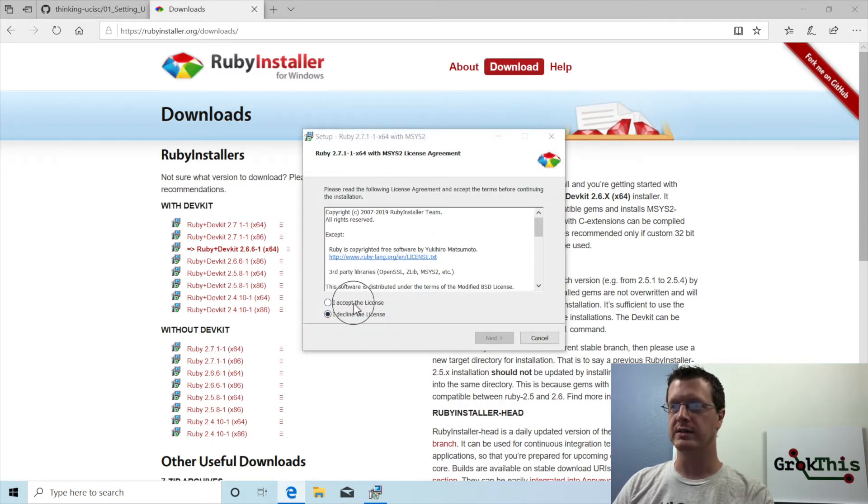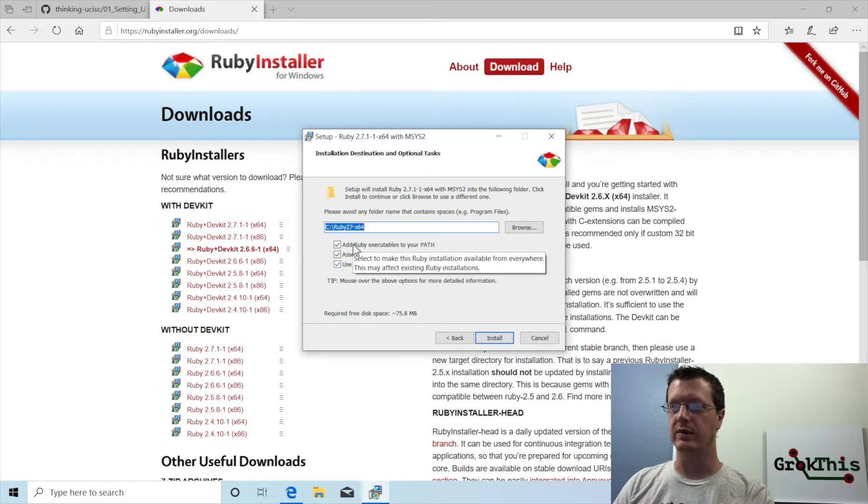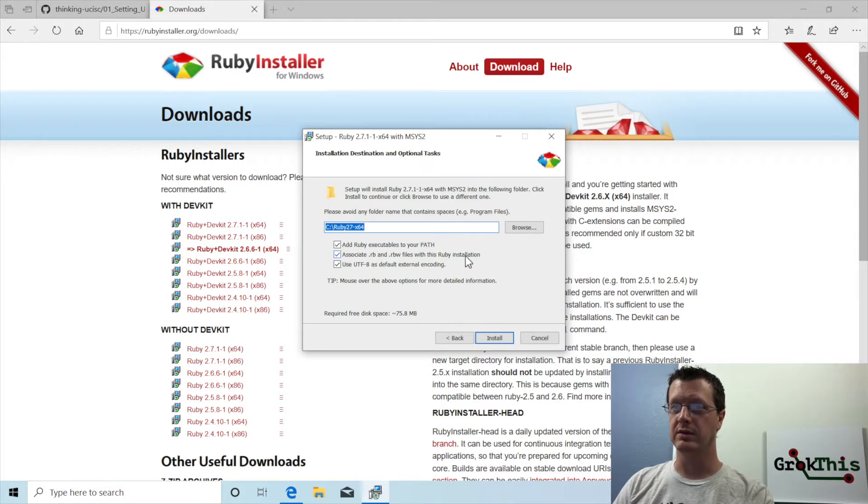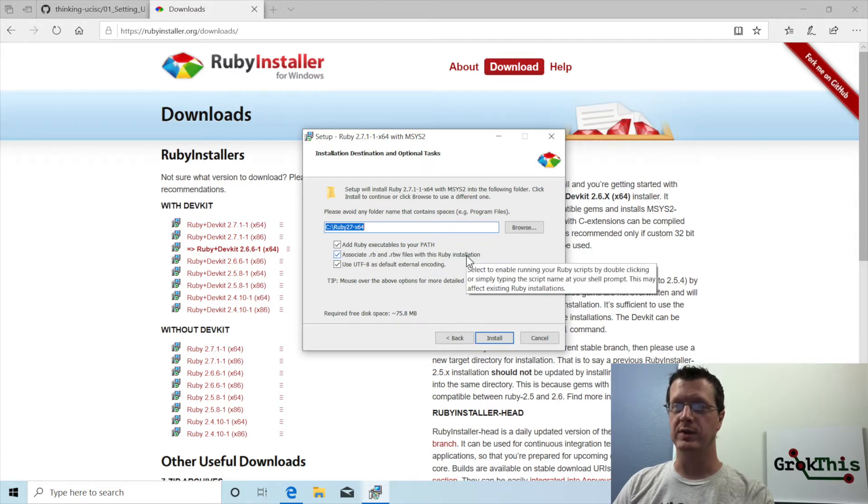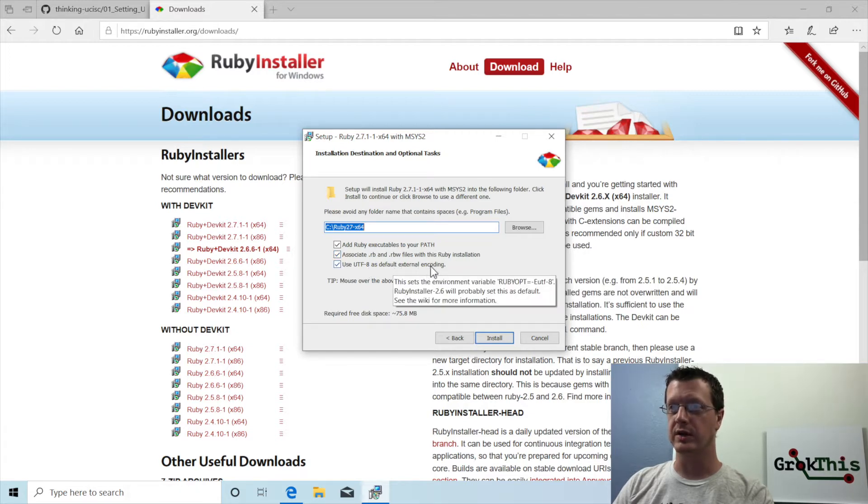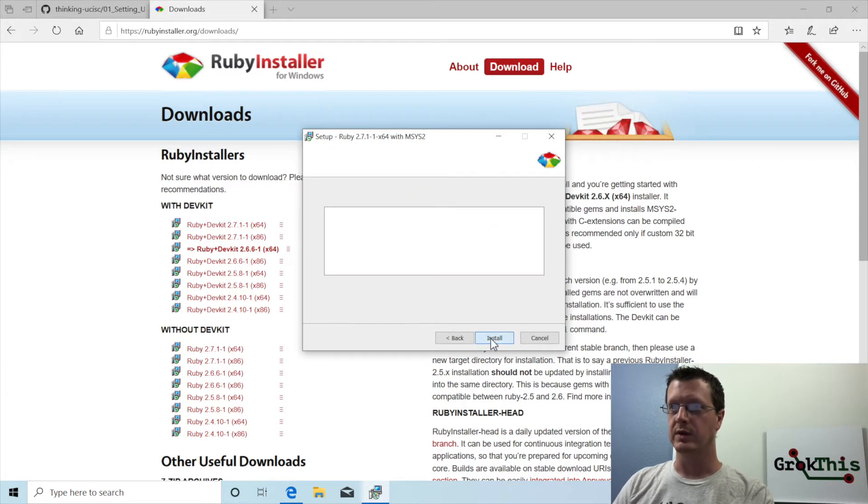I will have to accept the license and hit next. The defaults are fine. Definitely want to add the executable, associate with the RB and RBW files with the Ruby installation, and use UTF-8 as the default external encoding. You definitely want all three of these.